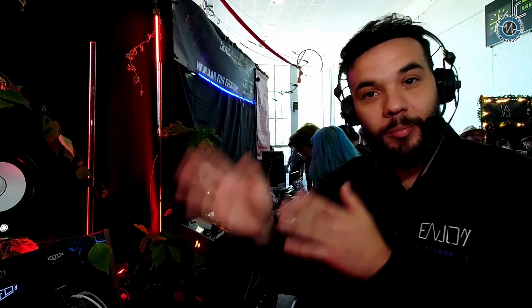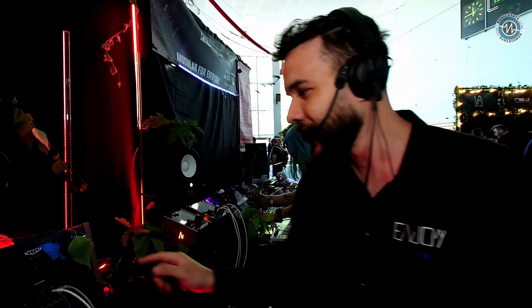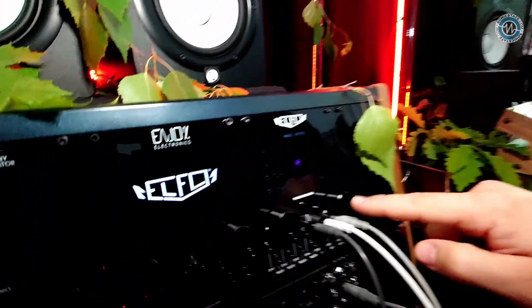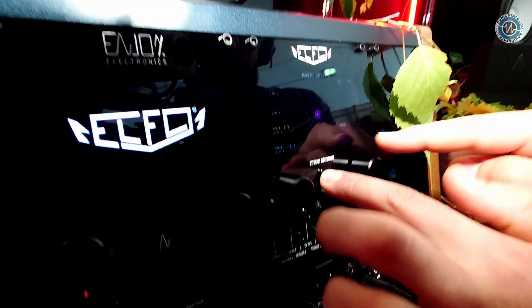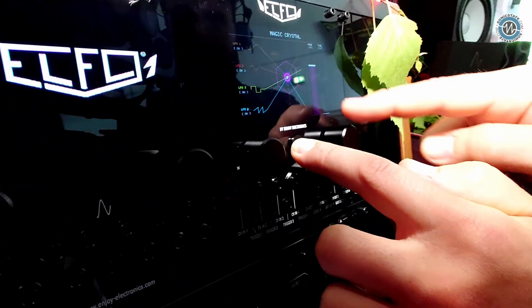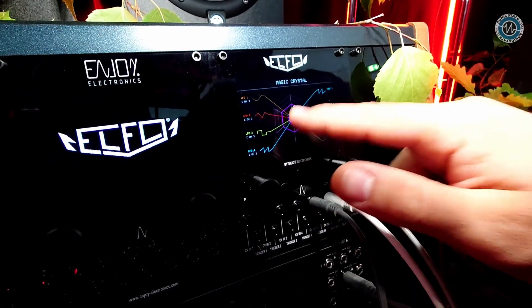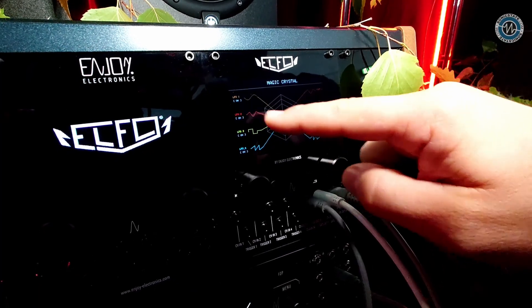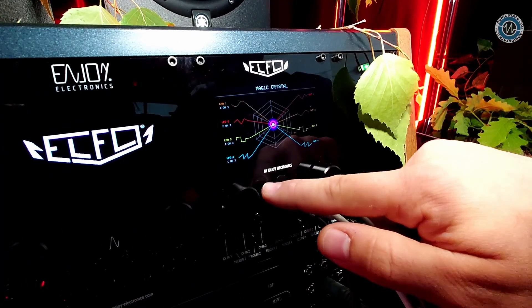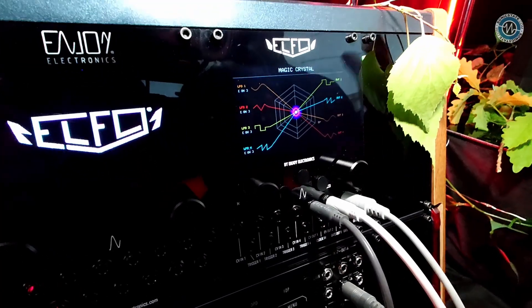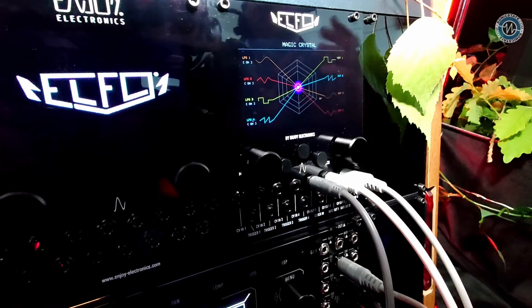Everything you designed for LFO number one, for example, can be switched randomly to the other CV outputs. You can get really magic sound results. You can set the probability and the time from very slow to very fast. Each time you press and activate the crystal — as you can see, LFO 2 is now going to output one — the routing is changing.